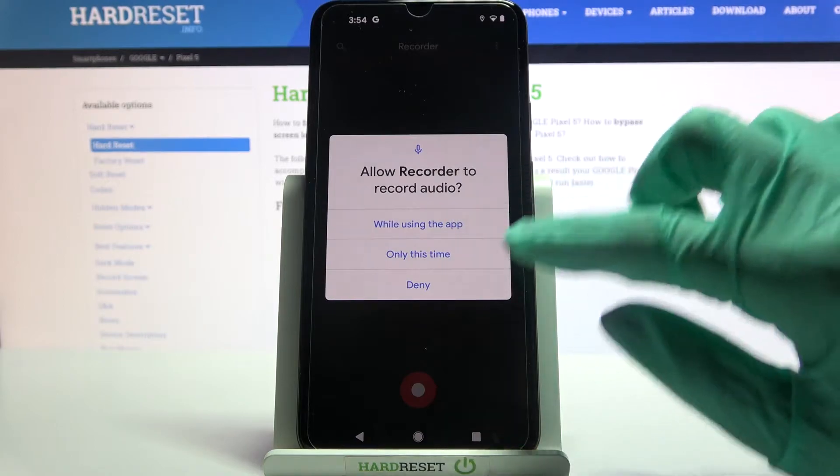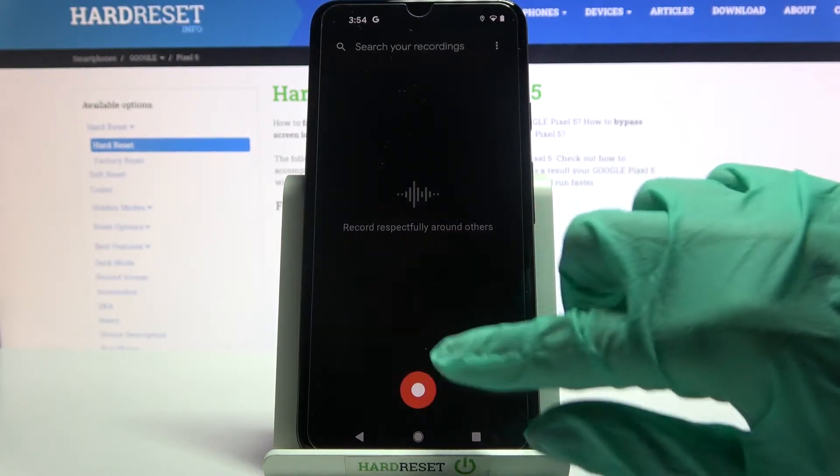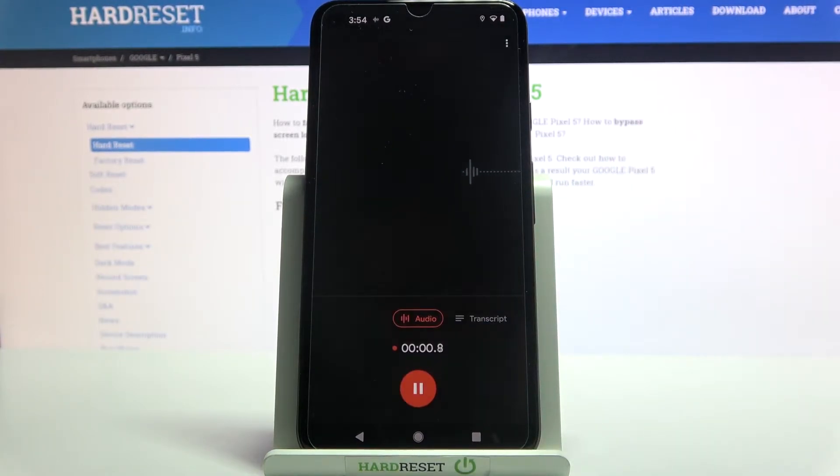Now pick while using the app and click on this red button to start your recording.